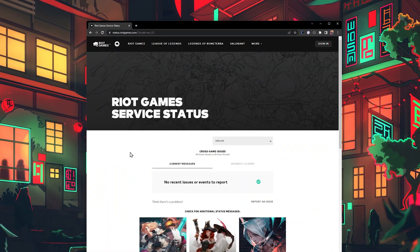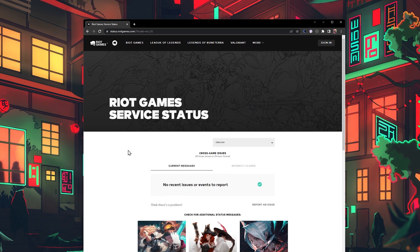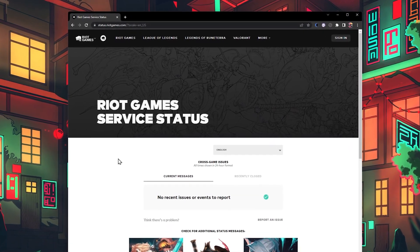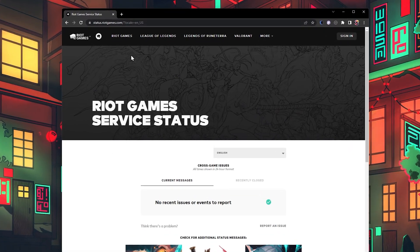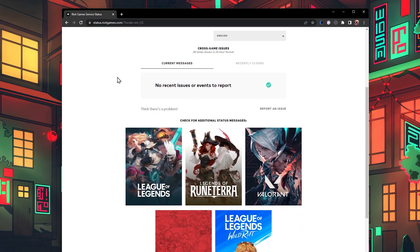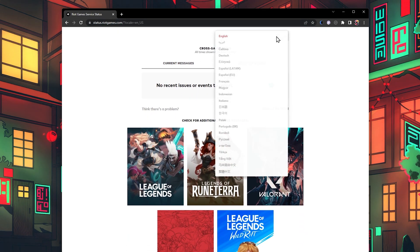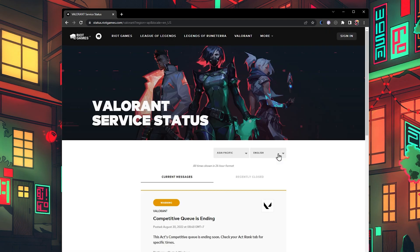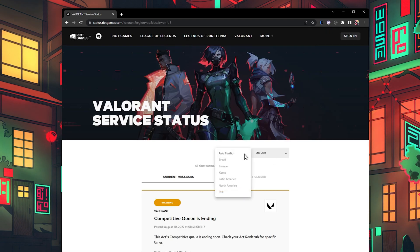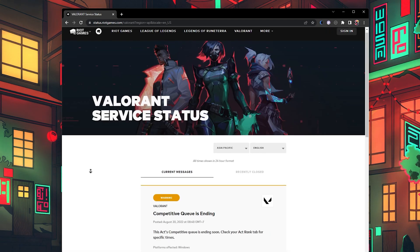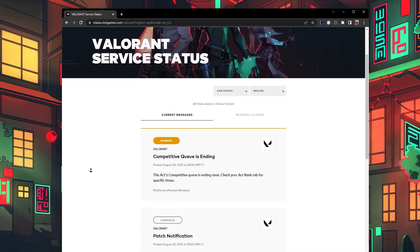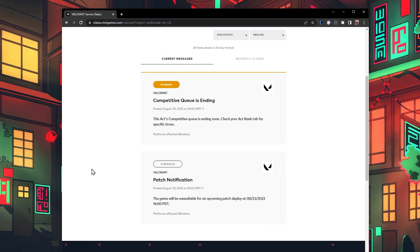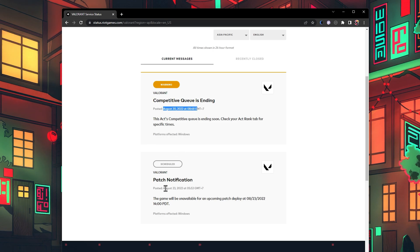Next, you should take a quick look at the Valorant server status. Navigate to status.riotgames.com in your favorite browser. Select Valorant in this list of games and proceed to choose a server location and language. This will allow you to see if there are any current server problems in your region. This could be a scheduled server maintenance or outages.